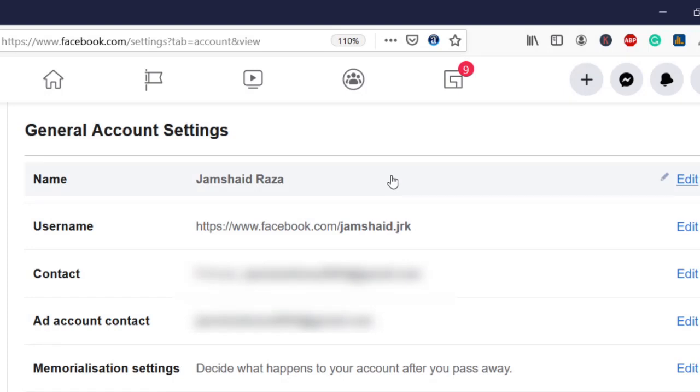Hope you got the idea of how to change your Facebook profile URL in Facebook 2020 with the new user interface.